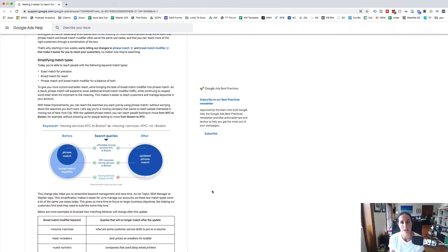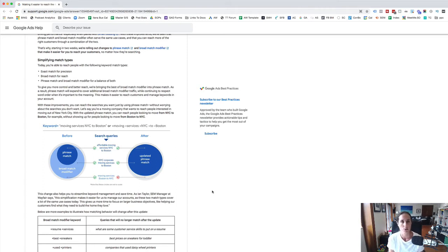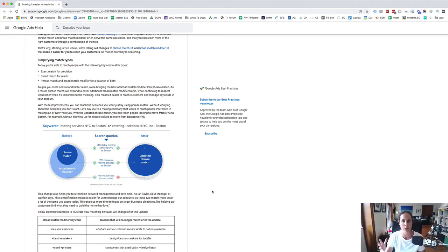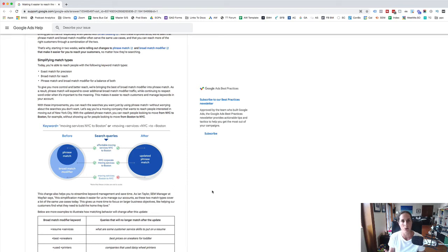So never has it been more important to have a look through your search term report to really identify what your ad is showing for to make sure that it's on target and it's exactly what you want and then adding those negatives.